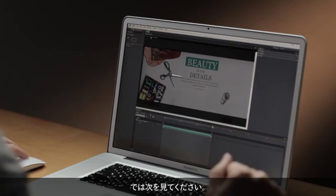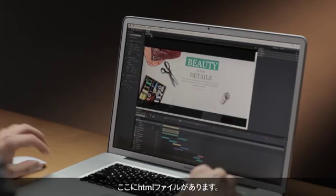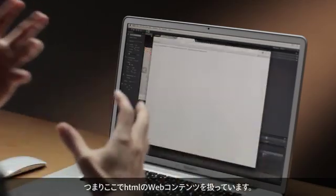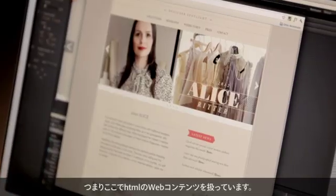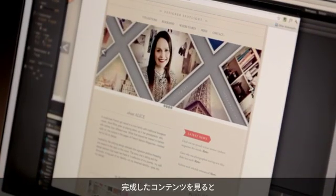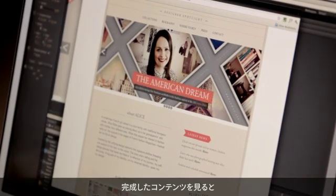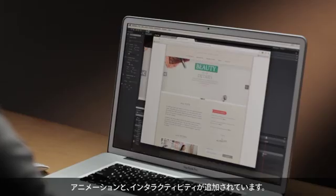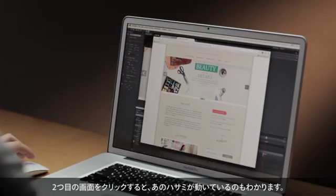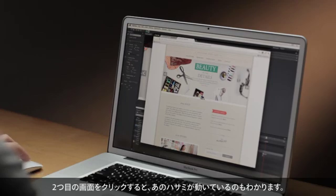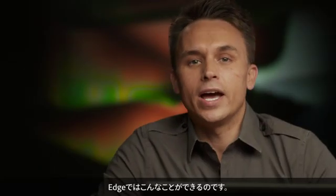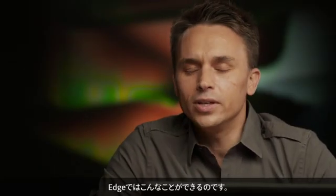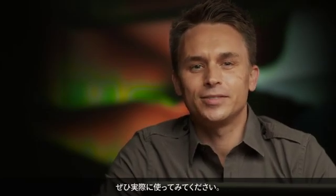Notice that this is an HTML file, so I'm actually dealing with HTML web content — here is my final project. We have some animation, I have some interactivity. I'll click to that second screen and you can see those scissors move. Very exciting what Edge can do, and I really encourage you to check it out for yourself.